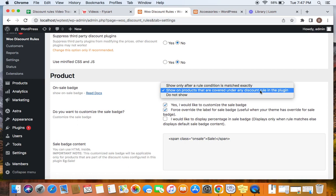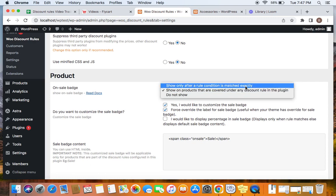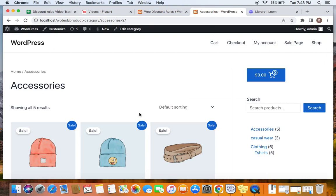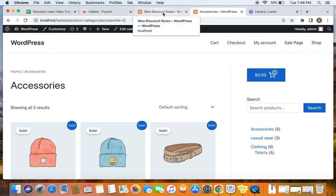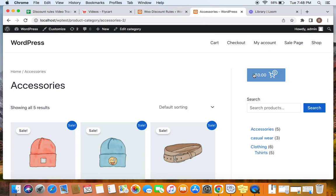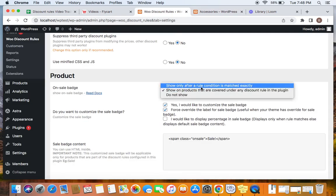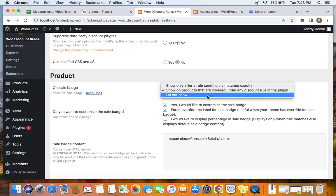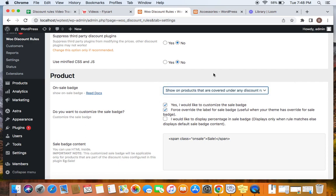If you want the sale badge to appear on products only after the rule condition is matched, you can choose 'Show only after the rule condition is matched'. If you select this option, when you visit the shop page the sale badge will not be visible — it only appears after you add the item to the cart and the condition is matched in the cart. The third option is 'Do not show' — if you don't want the sale badge at all, you can turn it off. These are the different options and you can select one according to your requirements.